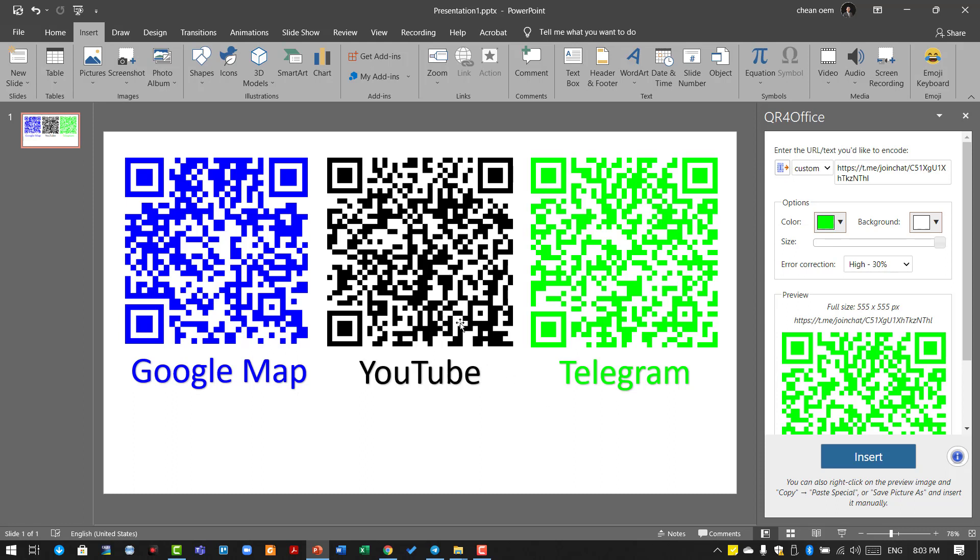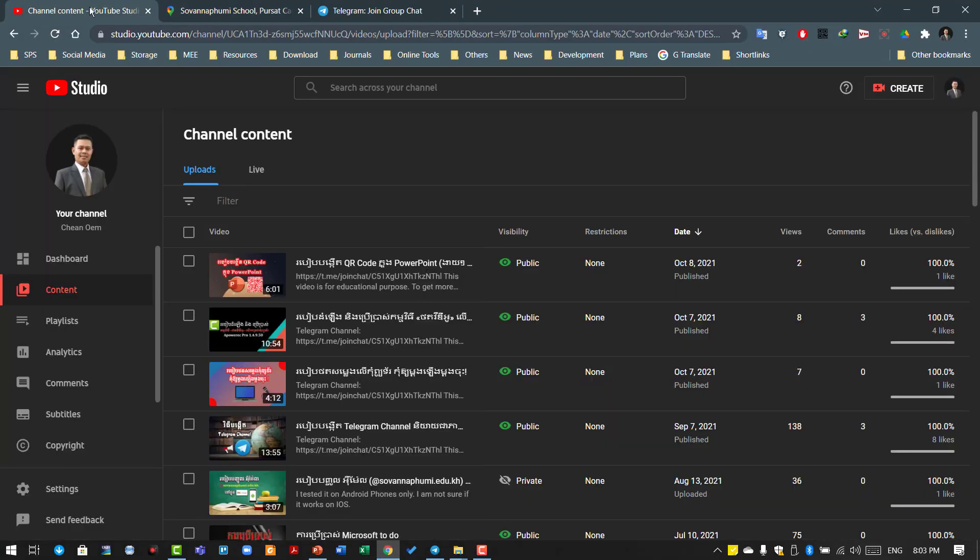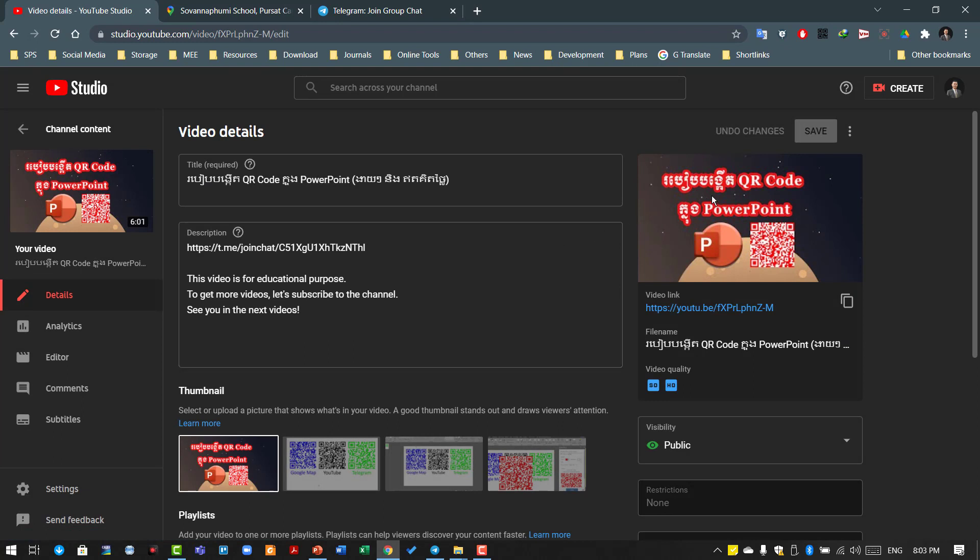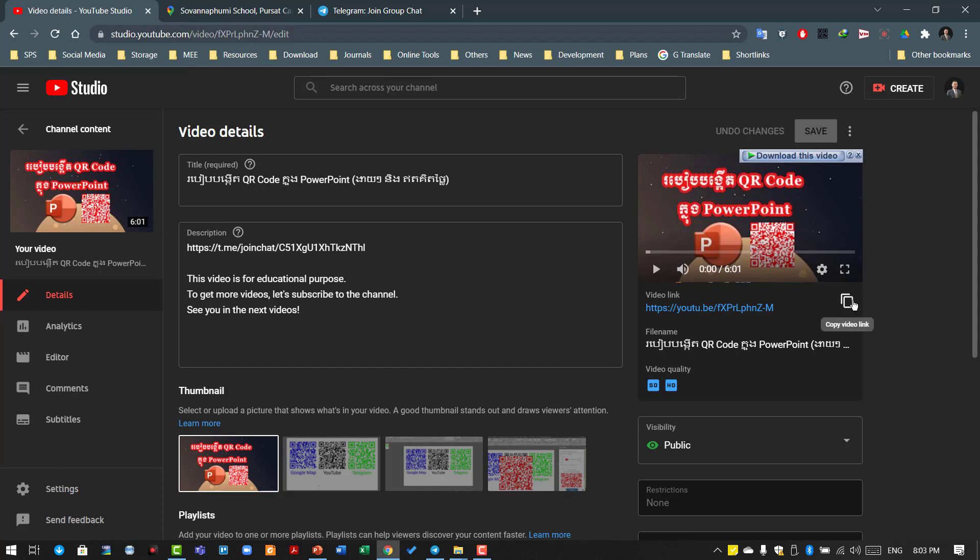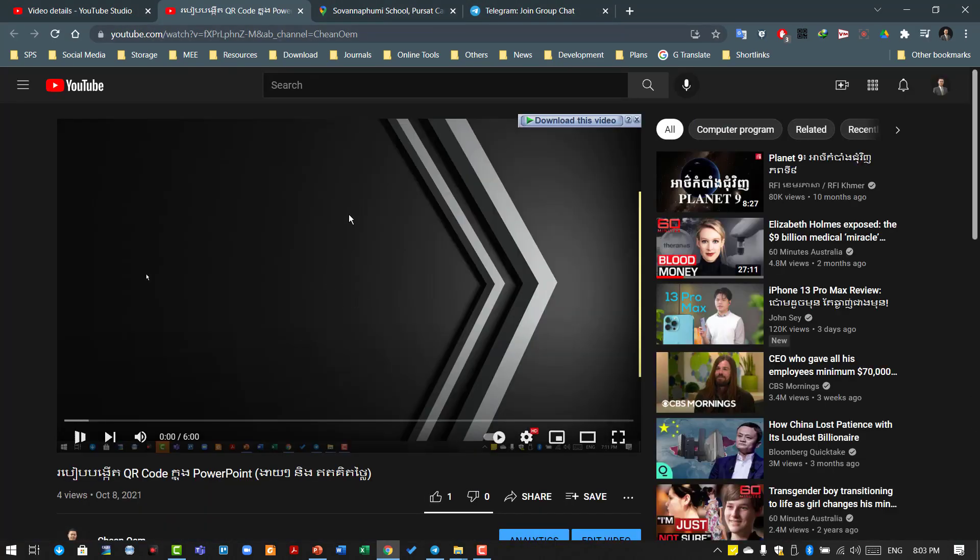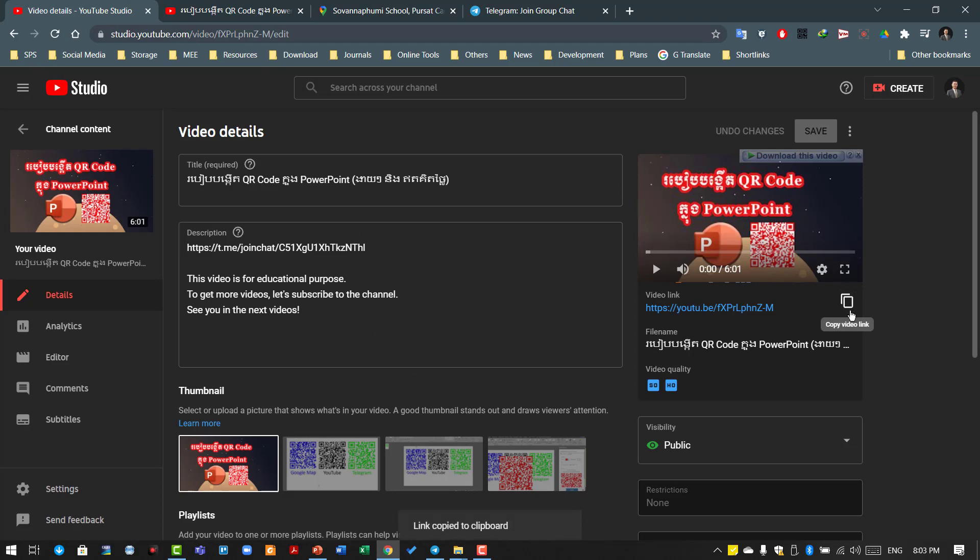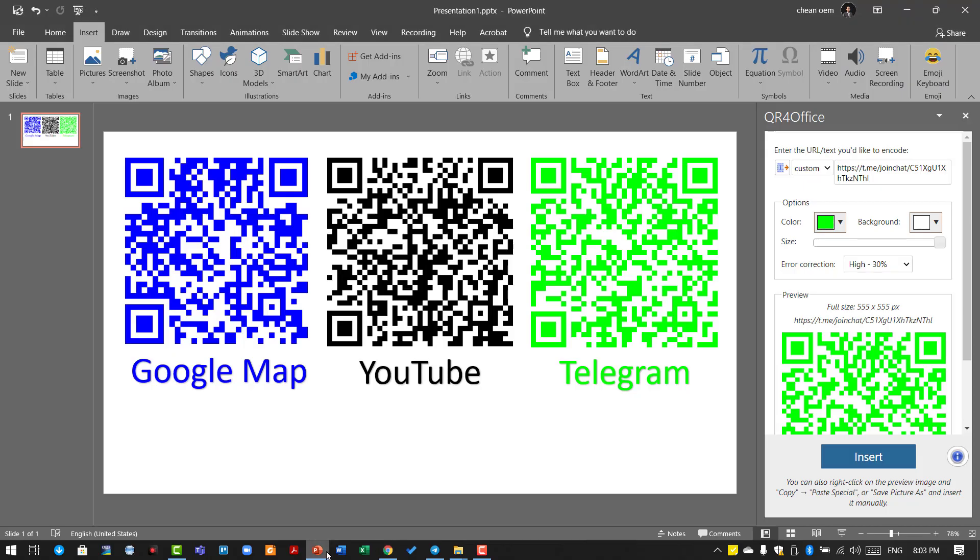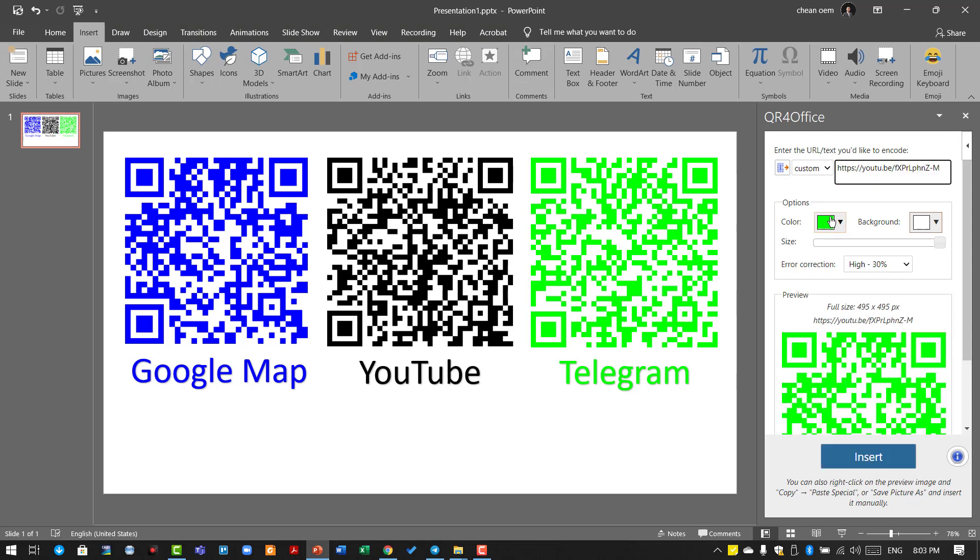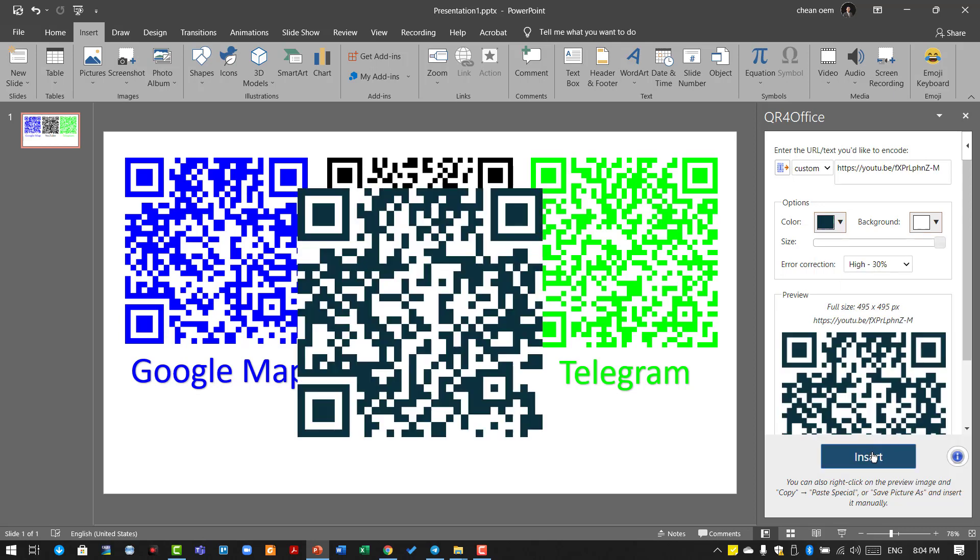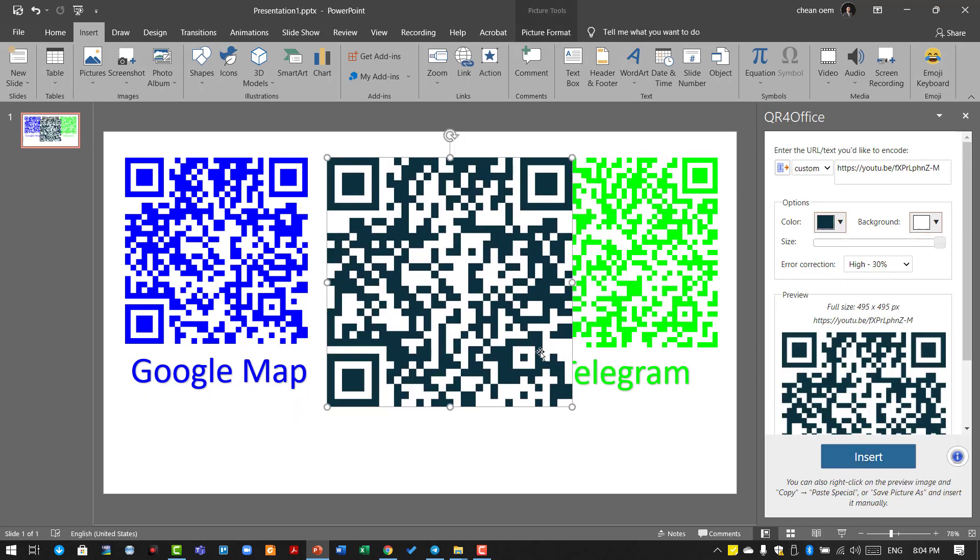The same applies for YouTube. This is my video about QR codes in PowerPoint, made in Khmer language for Cambodian people. When you open a video, you can copy the whole link, but it's too long. You can get a short URL instead. Go to PowerPoint, paste it, and customize the color to something you prefer. Now you have a QR code for YouTube. It's so easy, isn't it?